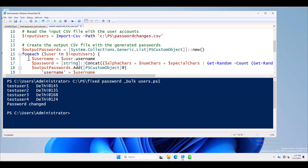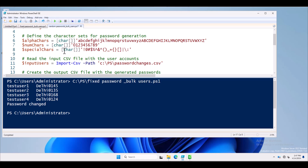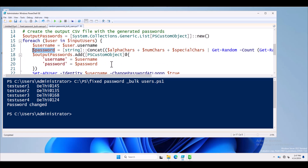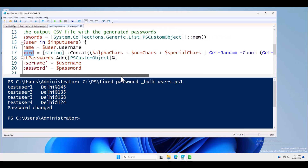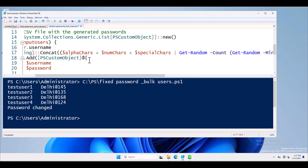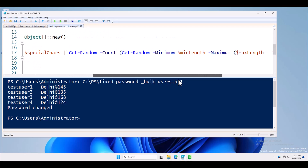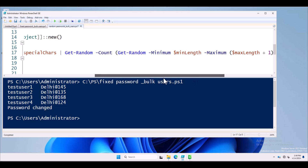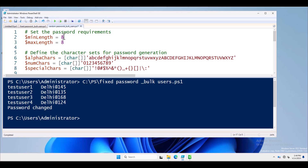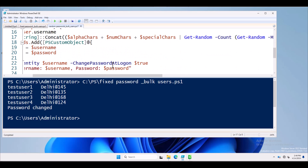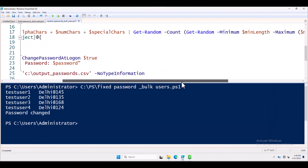Next, I am using a ForEach loop: for each user in input_users, and username is set to user.username. Again I use a dollar password variable, but this password variable concatenates values from all the character sets — alpha characters, number characters, and special characters. This method generates a password from those character sets using 'Get-Random' with a count between the minimum length and maximum length, which is specified as 8 characters, calculating the length accordingly.